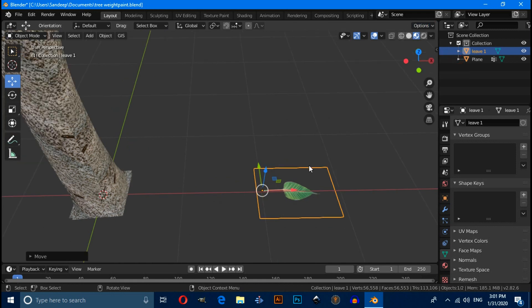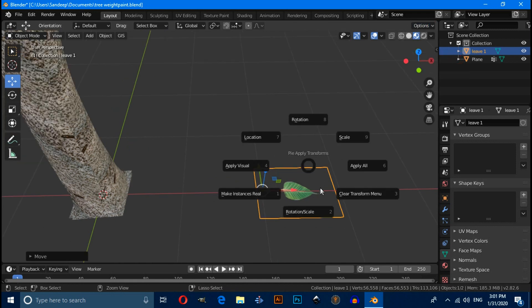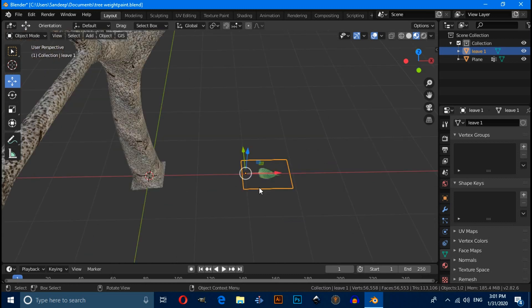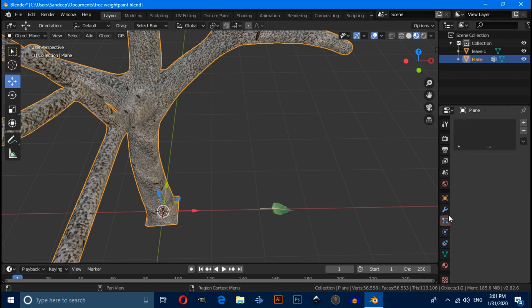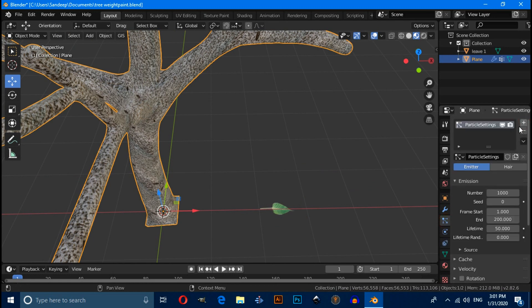Now press Ctrl A and apply rotation scale. Select mesh and click on this particles properties. Then click add and switch to here.